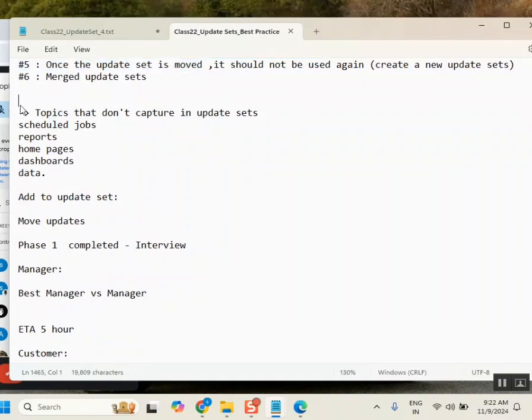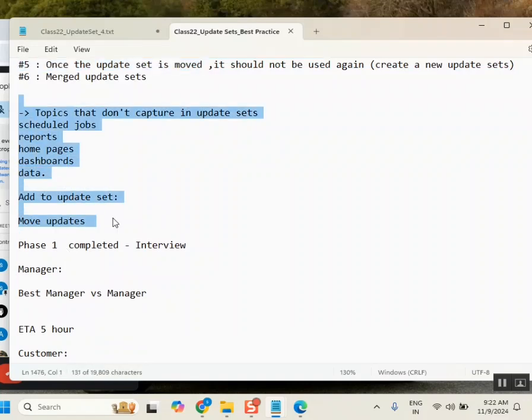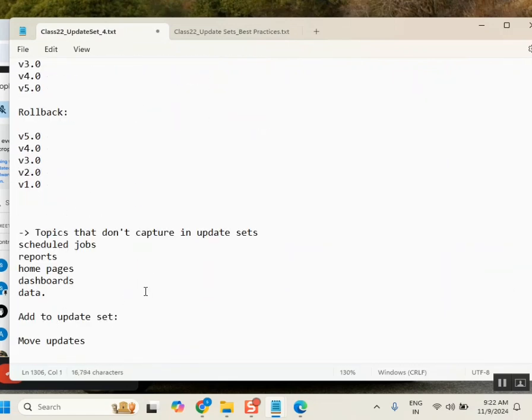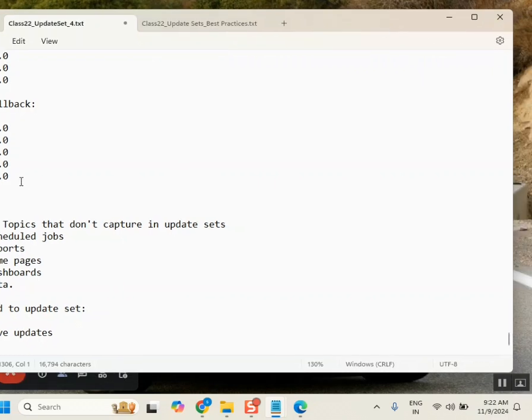Update sets have some limitations. Not every development will capture in an update set. Many of them will capture generally, but there are a few concepts like scheduled jobs, reports, and home pages that won't. Also, data — for example, if I create one incident, that incident will not capture in an update set. So if they don't capture in an update set, how can you move them? You need to export that XML as a record and then import it.